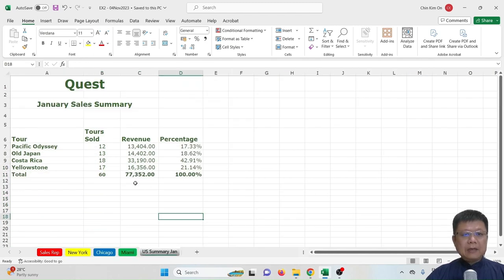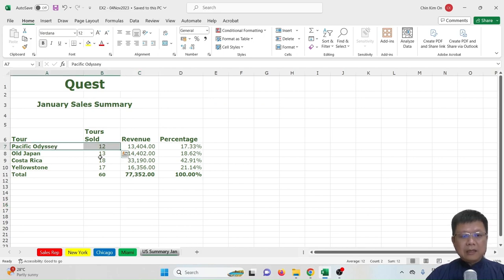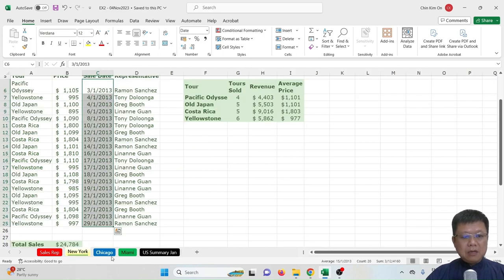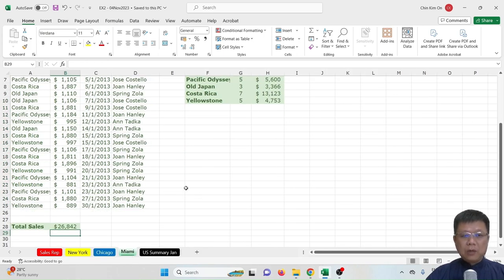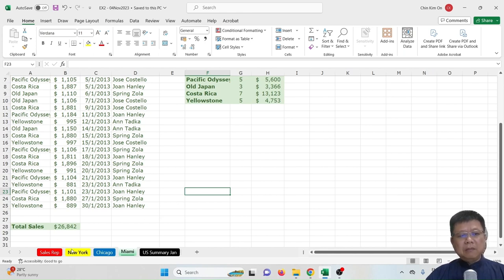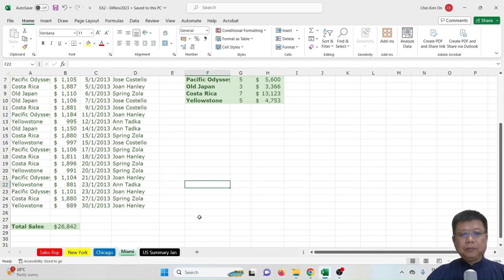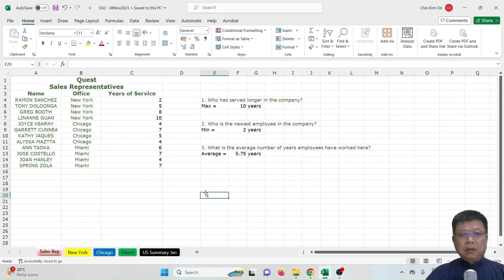For the last section we will categorize by category for the New York, Chicago, and Miami worksheets. We'll also learn how to change the color of worksheet tabs and rename them. Before we start, please download the file from the link provided — I'll give you the blank version without the answers.